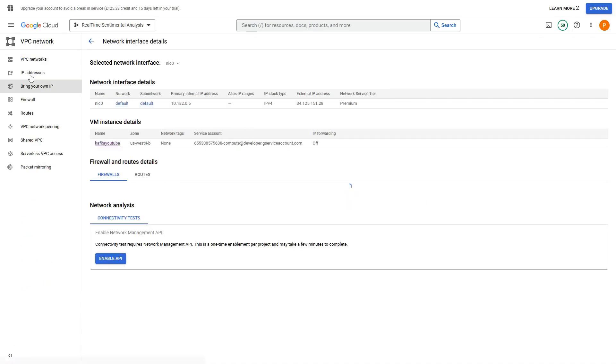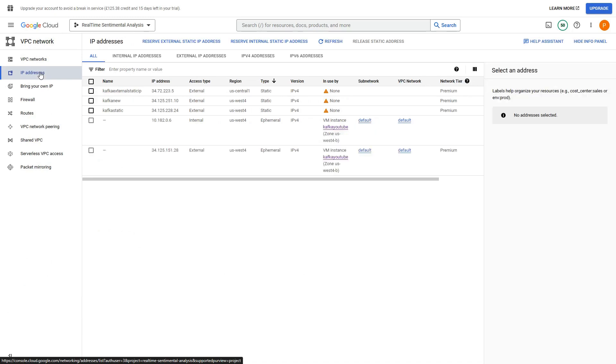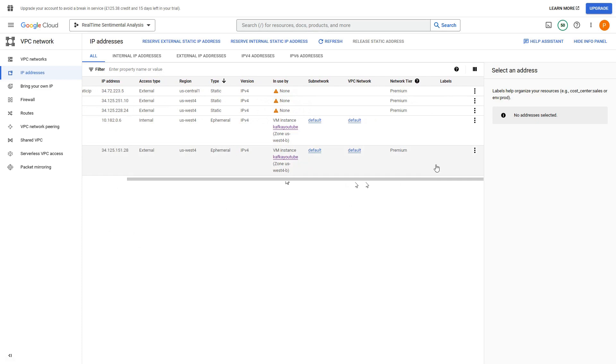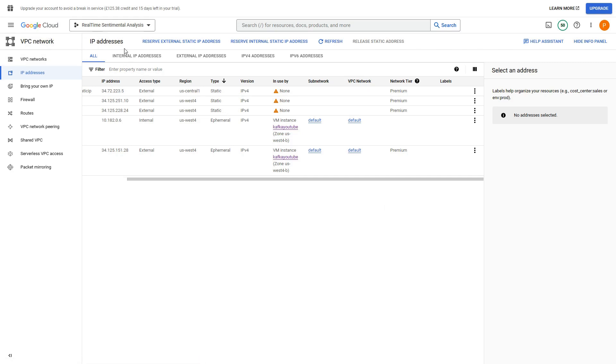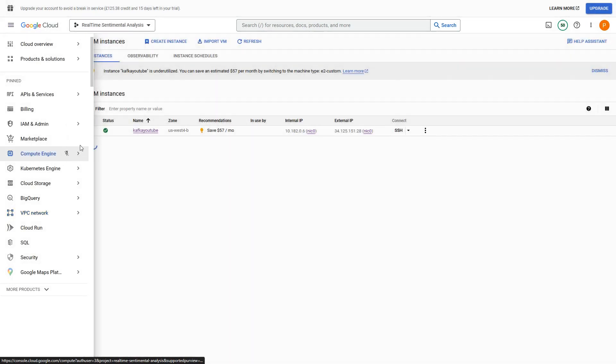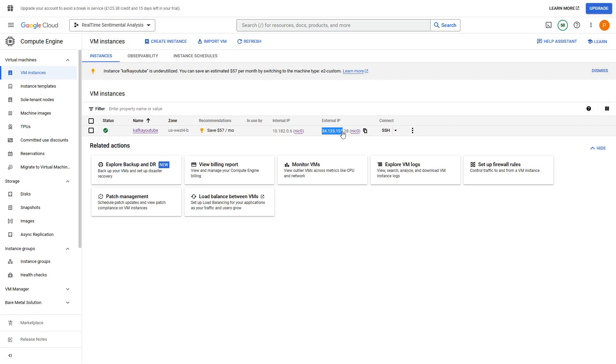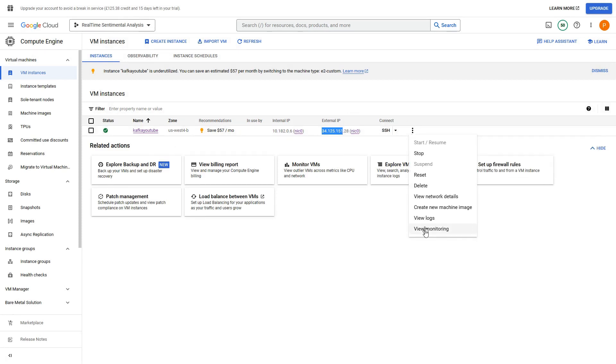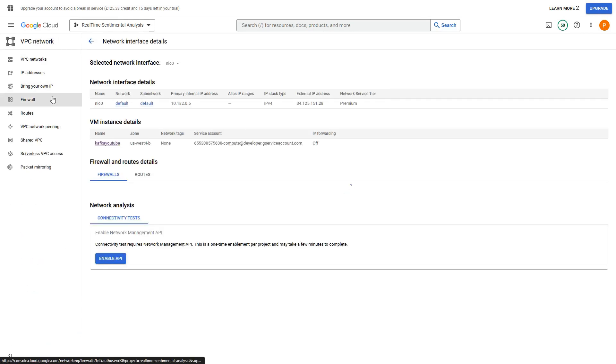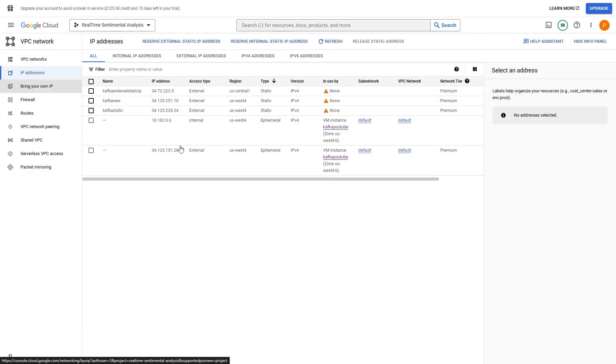So if you see on the left-hand side we have IP addresses. I have created this earlier, so you don't have to worry about it, but in case you need to select... Let's see what is our IP address. So let me go back here to compute engine and I could see this is our IP address: 34.125.151.28. Let's see how we can make this static.